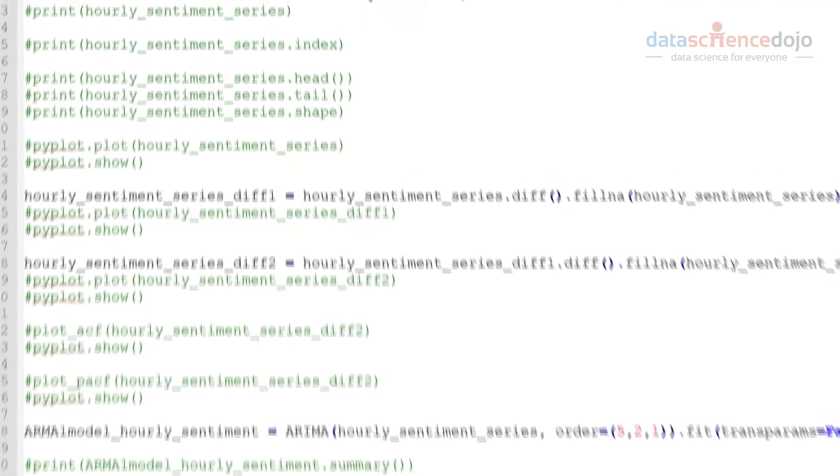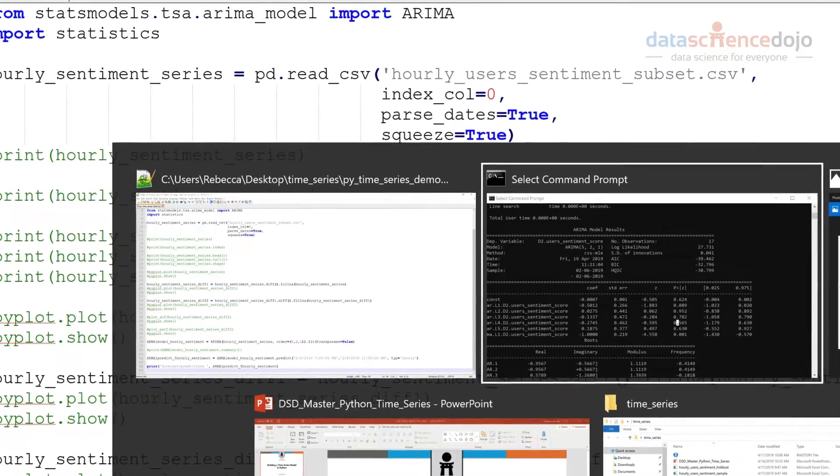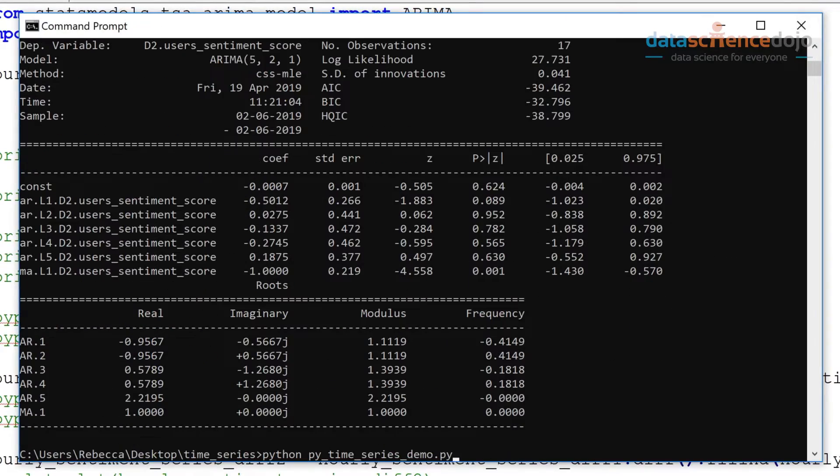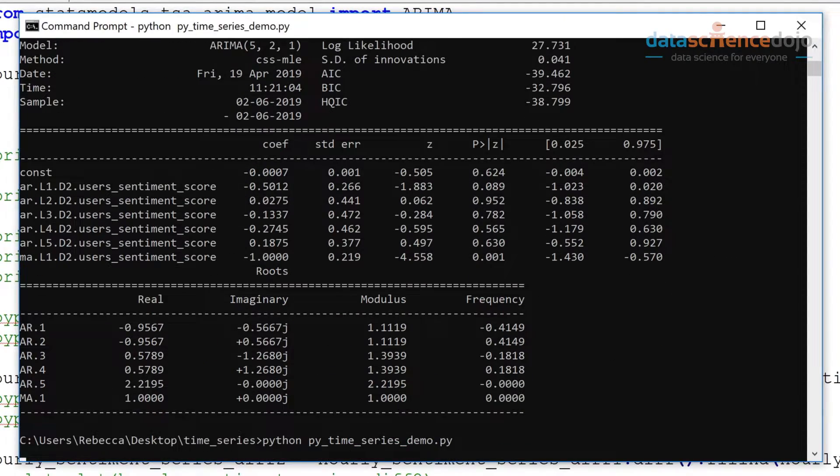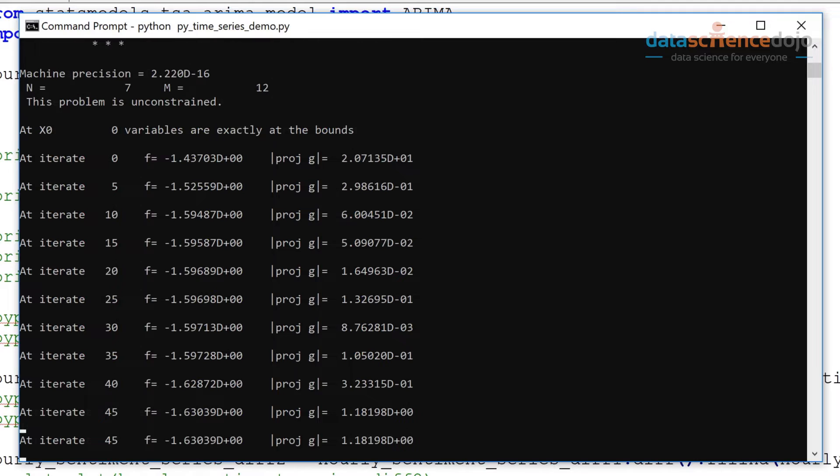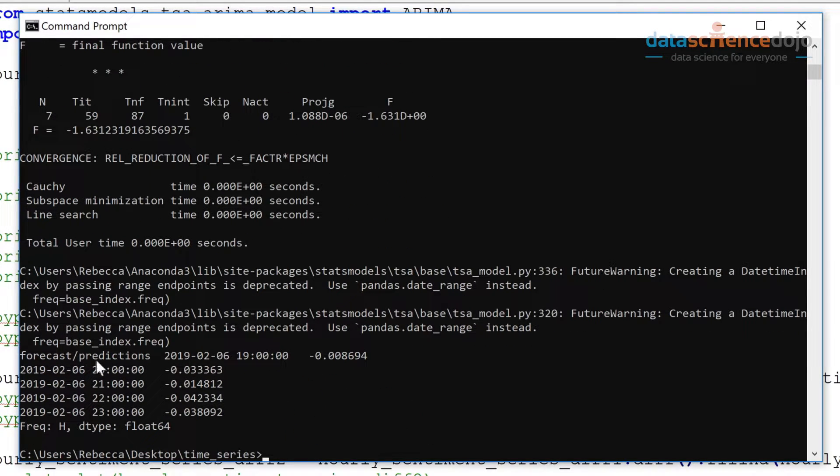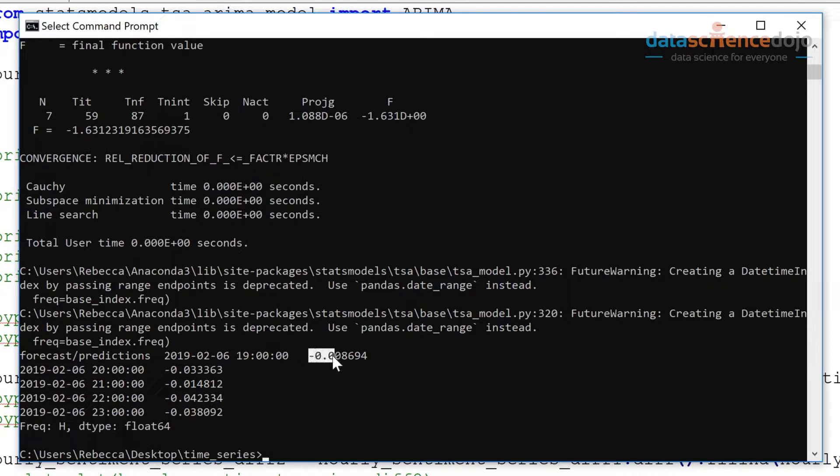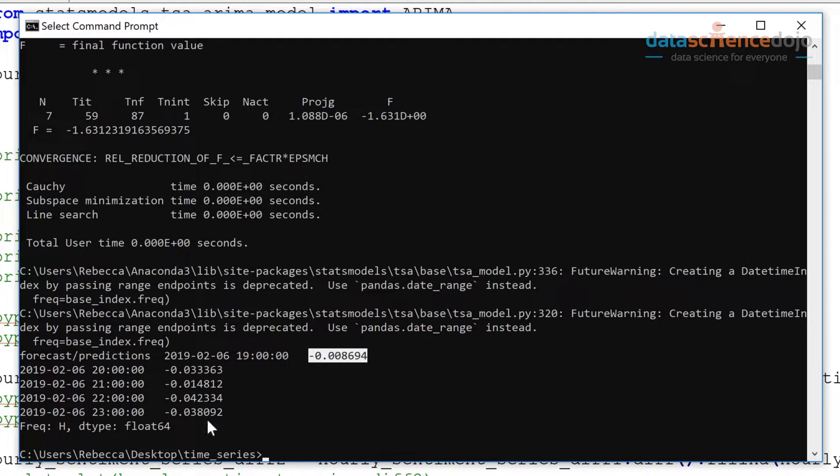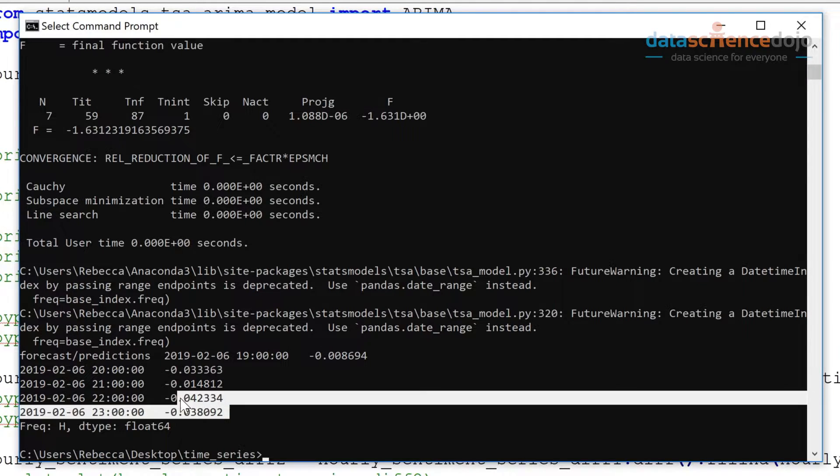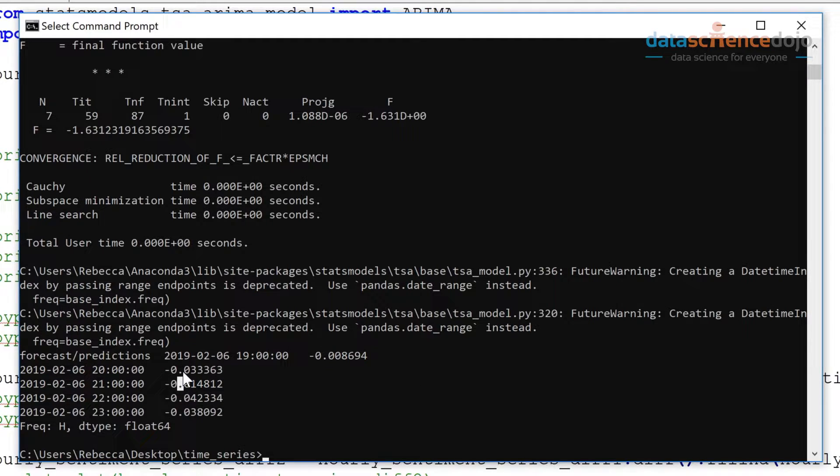Okay, let's run this. All right, so here are our forecasts or our predictions for the next five hours ahead. We can kind of see this sort of downward trajectory here. So it predicts that sentiment is likely to turn in a kind of bad direction.